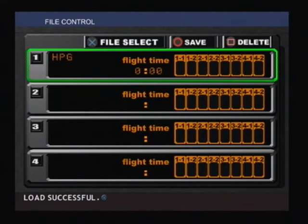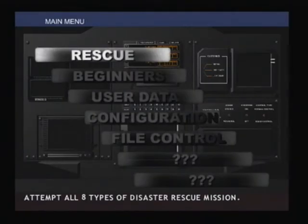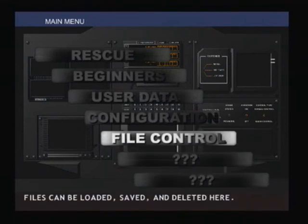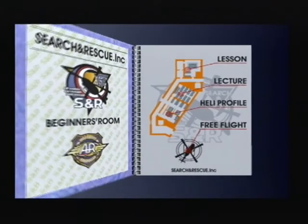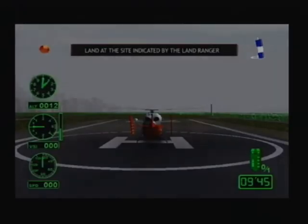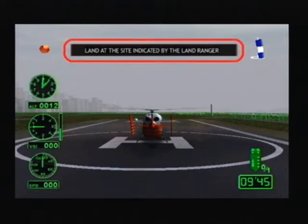The on-screen information displays will now be explained. This is the message guide. It shows what you should do now.